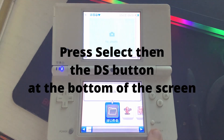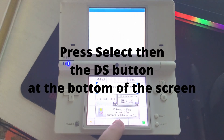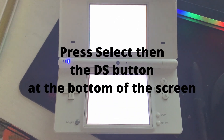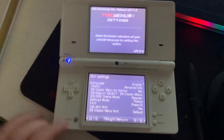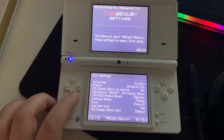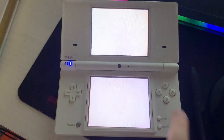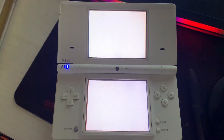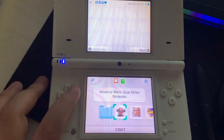Here are the Trilite menu themes for your DSi. First we're going to get to our Trilite menu settings. We're going to go down one, and now we can start changing what our background looks like.